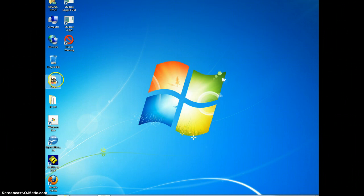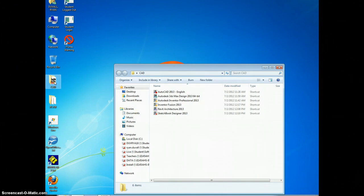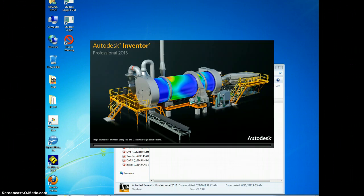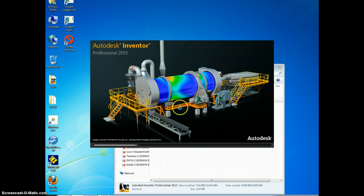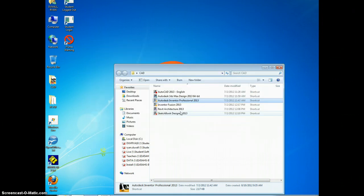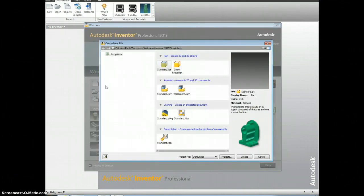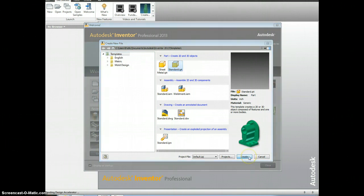To start off, we're going to need to click on the CAD file. Go to Autodesk Inventor Professional 2013. Once that pops up, you're going to go to New File. Click on Standard.ipt and Create.